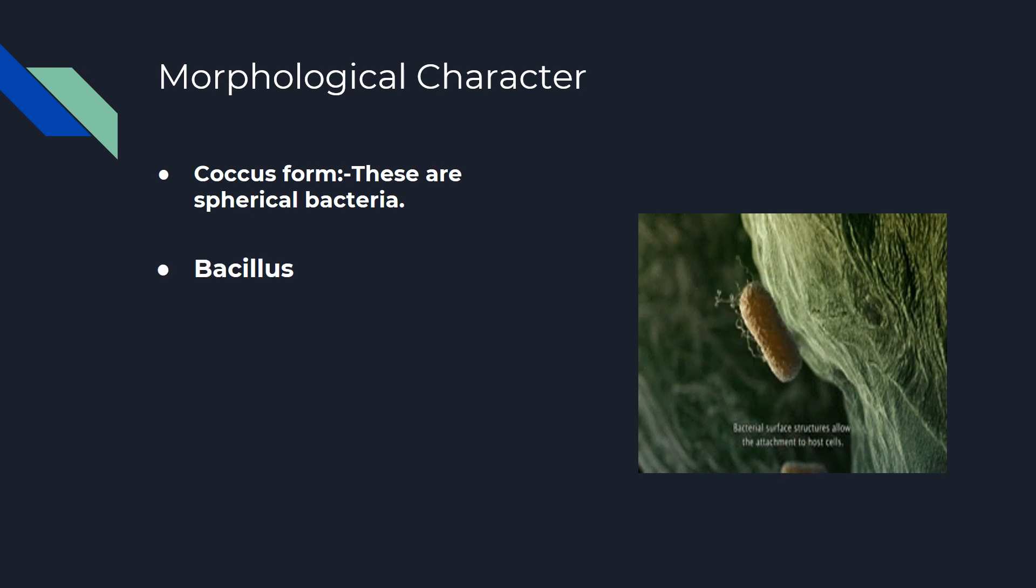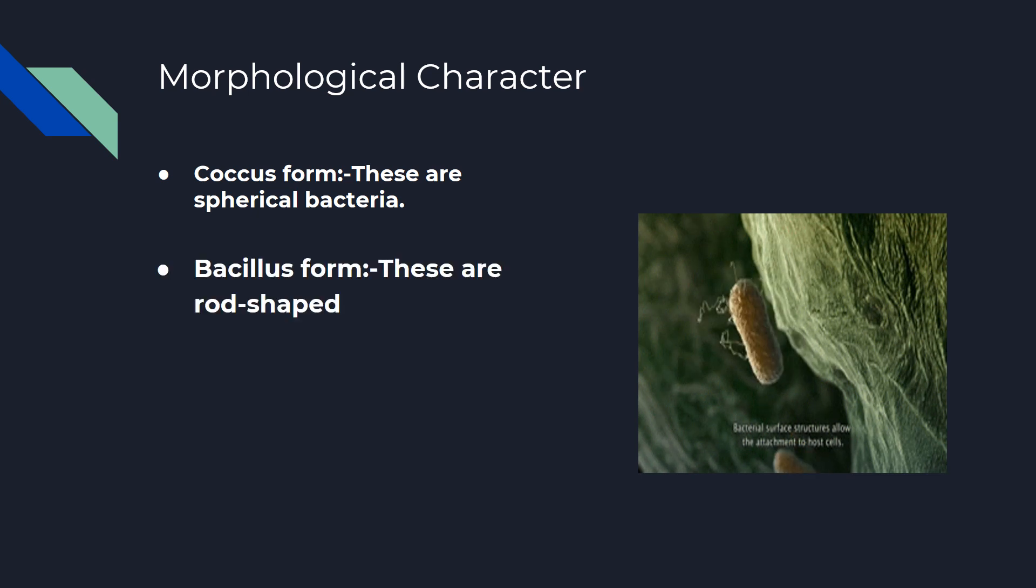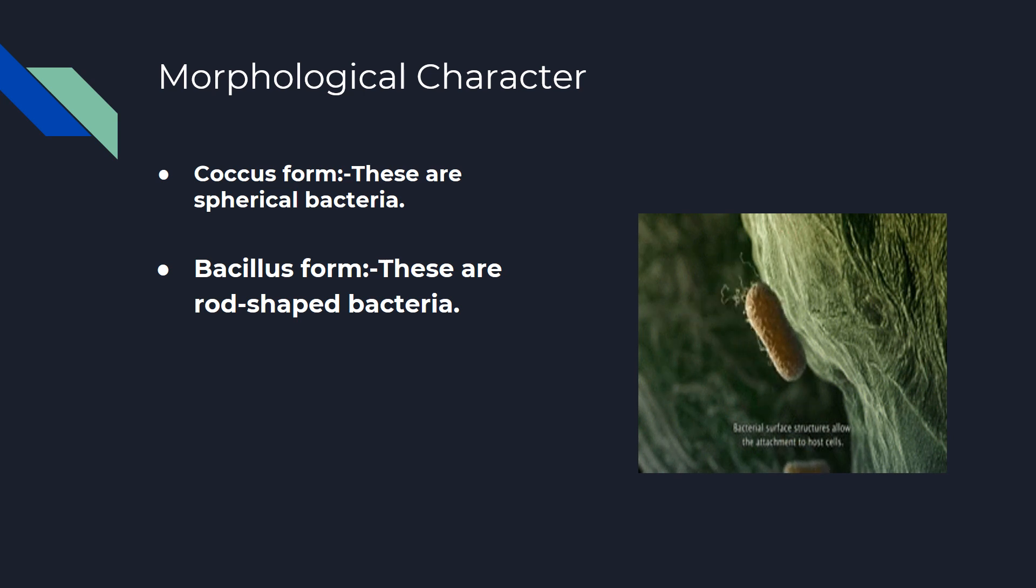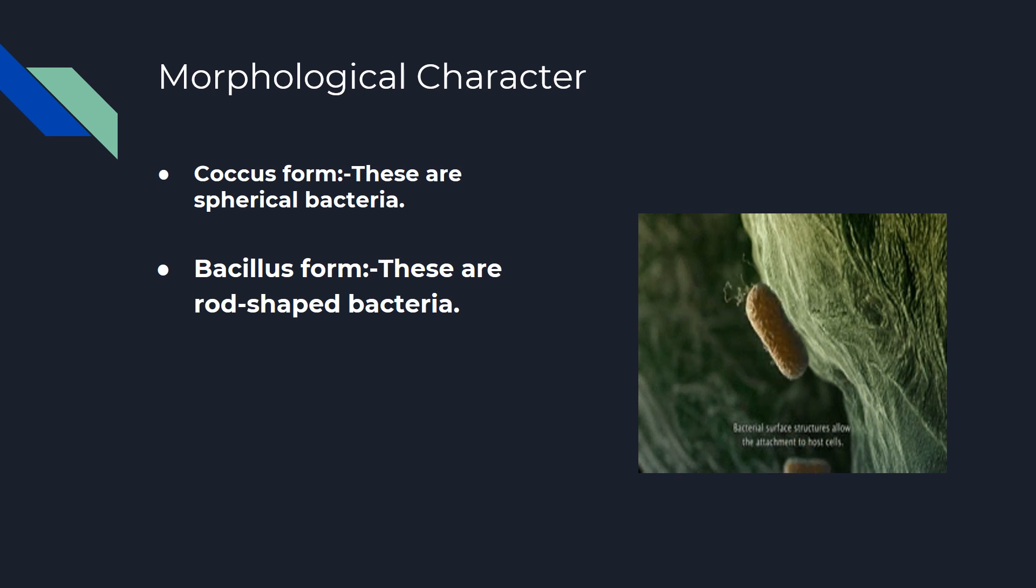Bacillus Form: These are rod-shaped bacteria. Bacilli all divide in one plane, producing a bacillus.